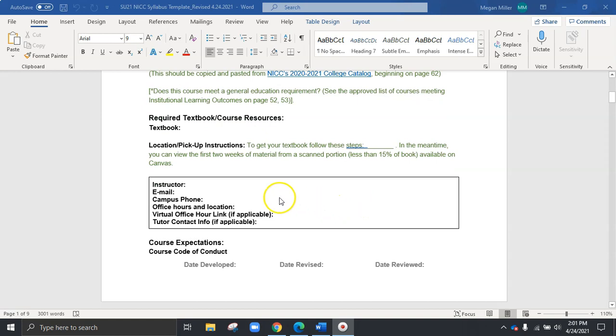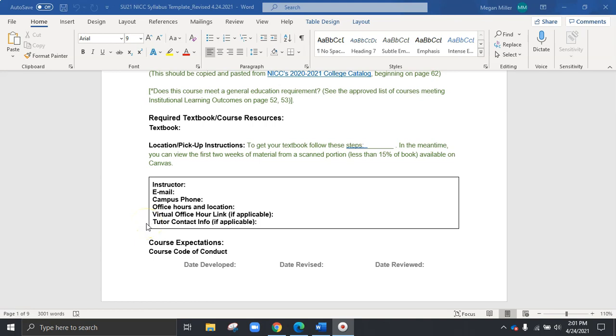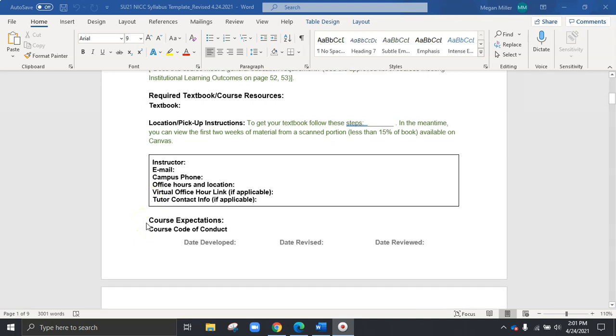You'll also see below there's a great option for your own contact information, office hours, if you have a recurring office hour link, as well as if you have a tutor for your course, this is a great place to list their contact info.